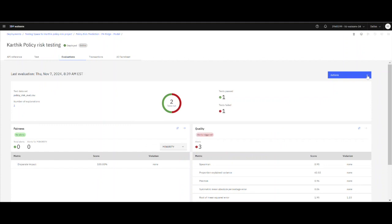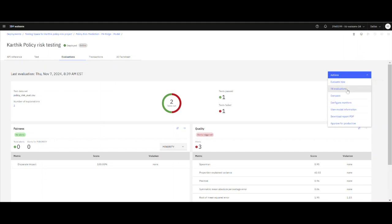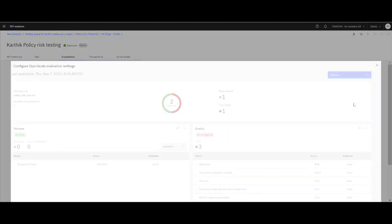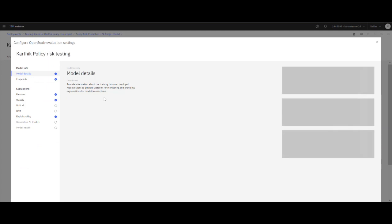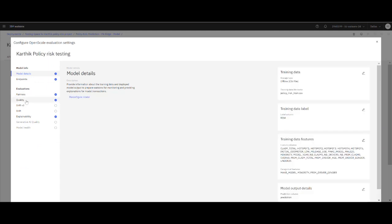If we look at the actions, you can look at all the evaluations and compare and configure the monitors. In this case, I have configured some monitors associated with fairness, with quality, as well as explainability.